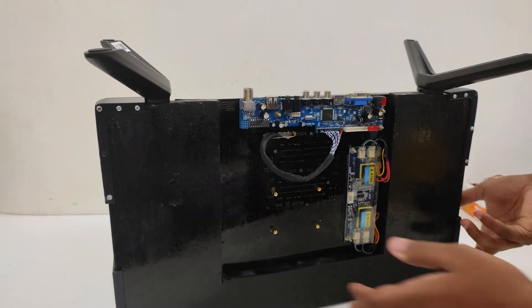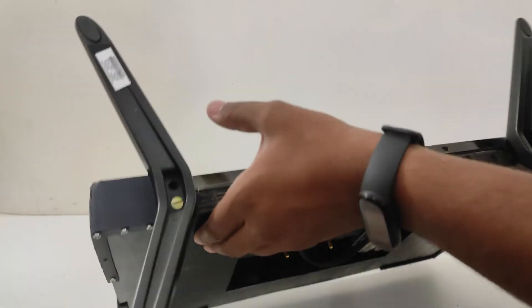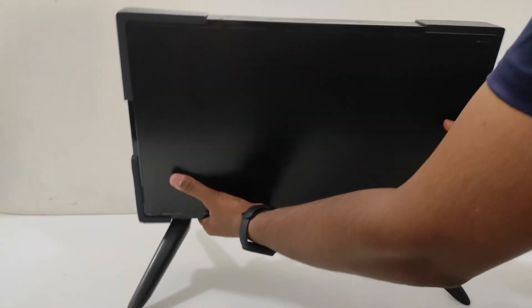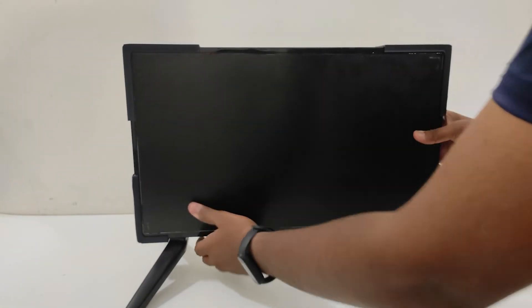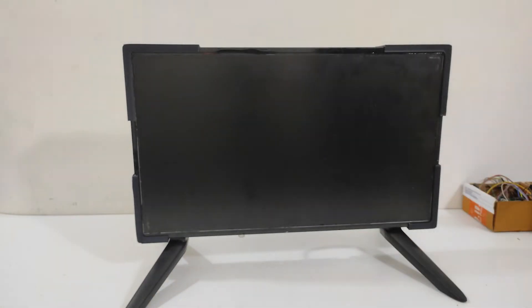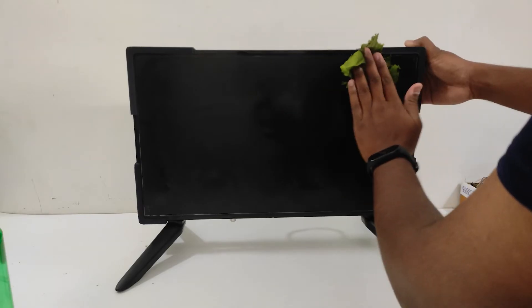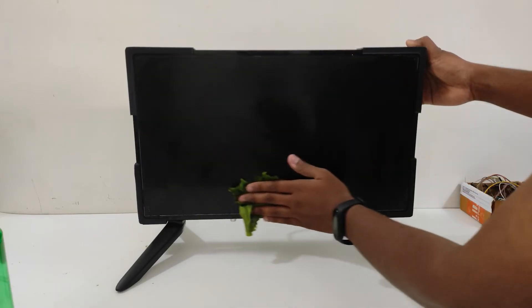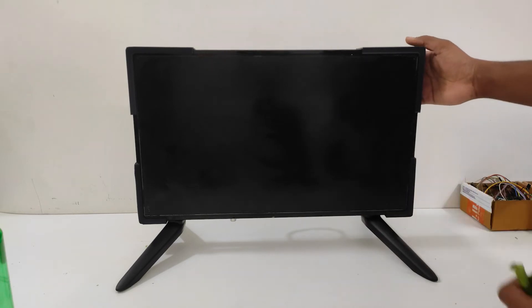Once all the assembly was done, it was time for cleaning the LCD panel once again. Finally, this completes the secondary monitor.